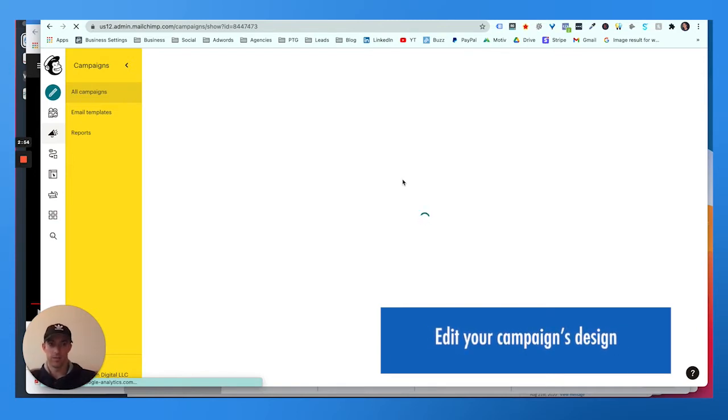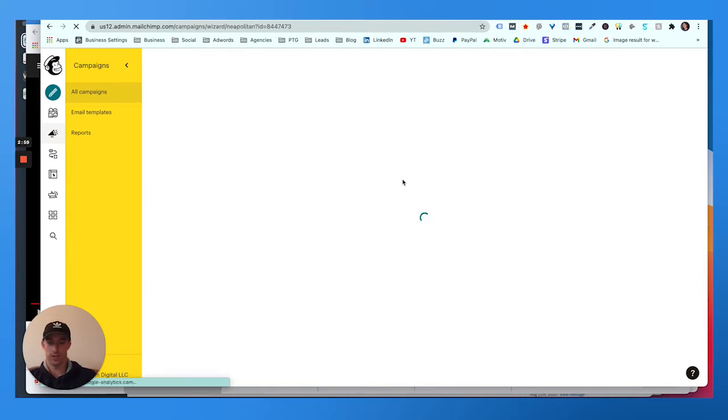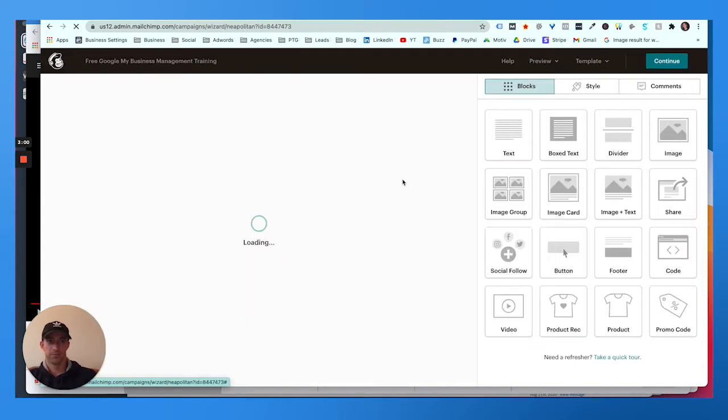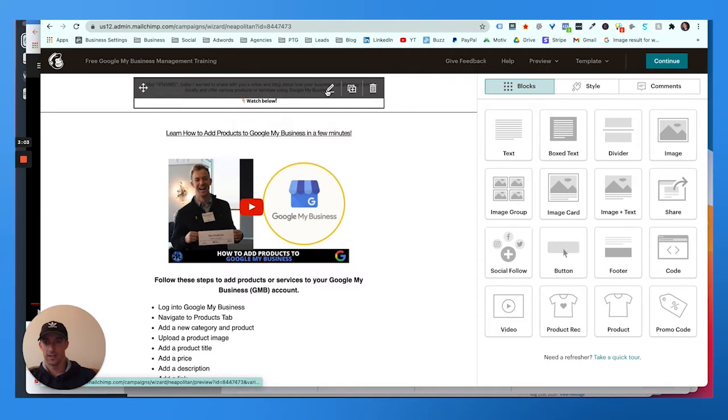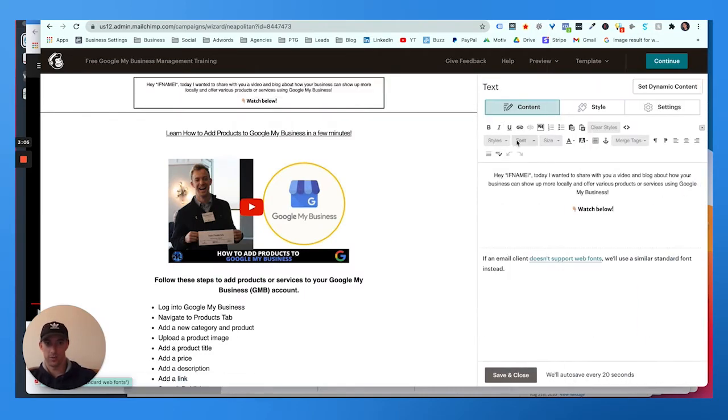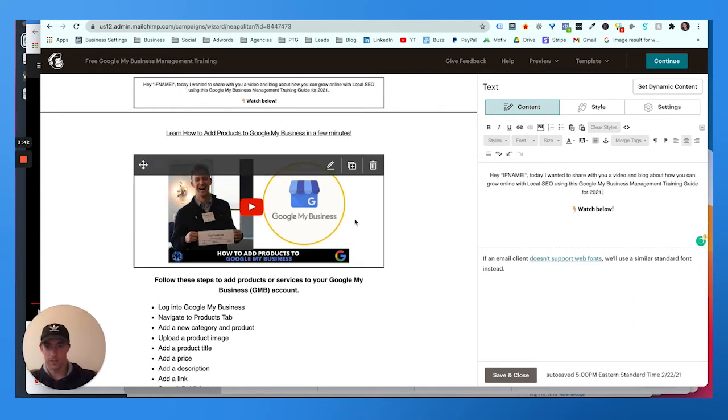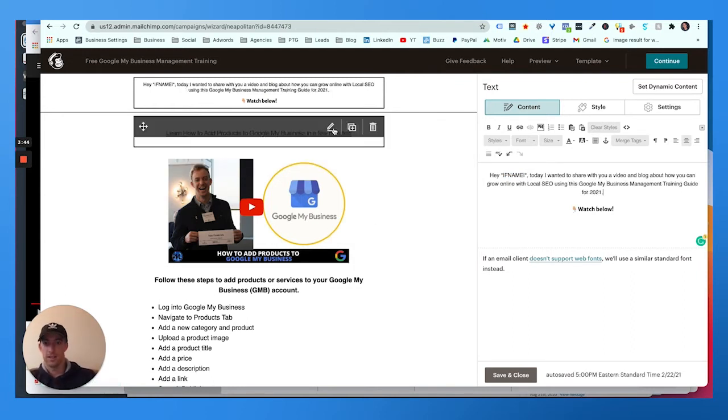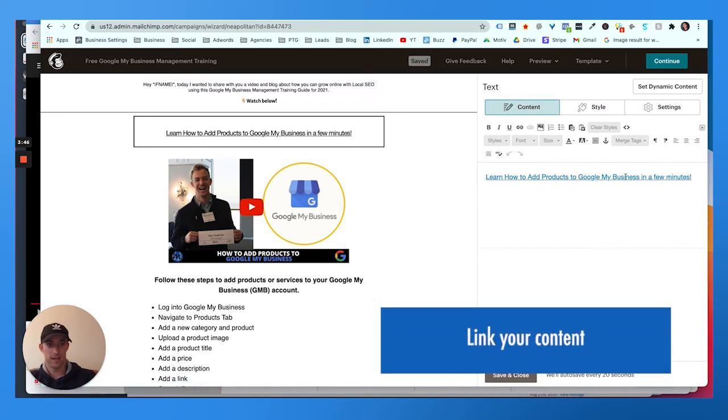There's the subject and the description of the email. Then you go to edit design. You already have the layout made from the previous campaign, so if you made a campaign before, you can just edit and optimize this campaign real quick. Once you're inside here, I just change the initial message.